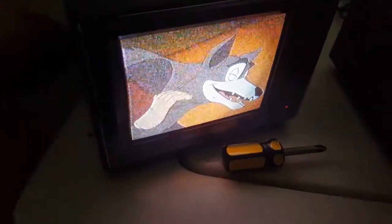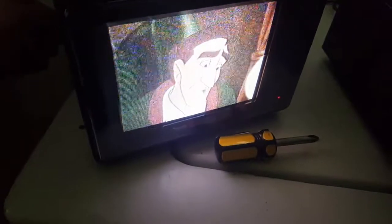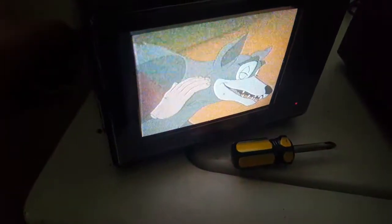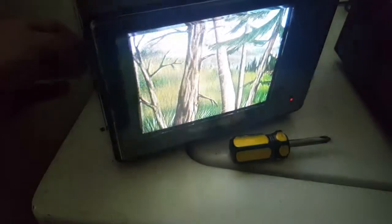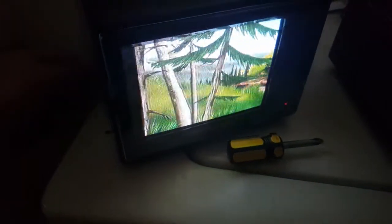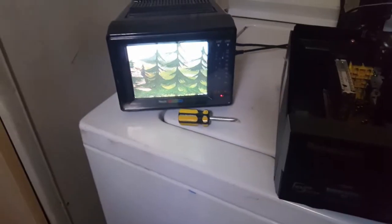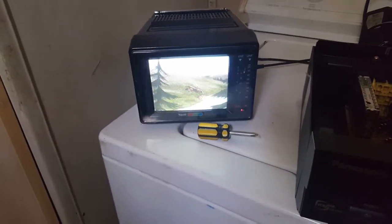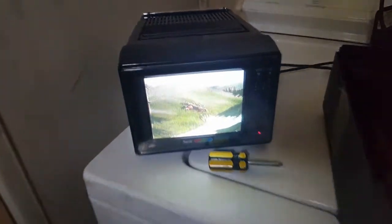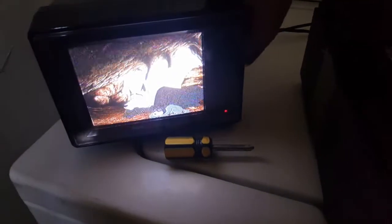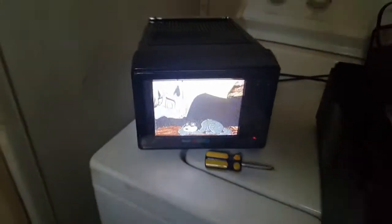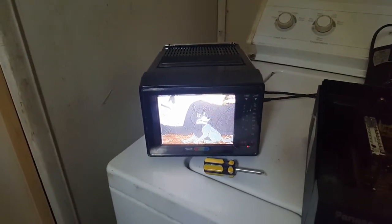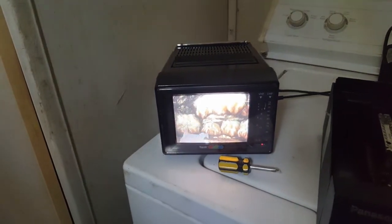Color, tint, contrast, brightness, whatever that was.